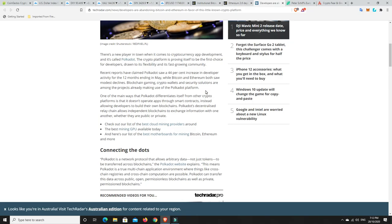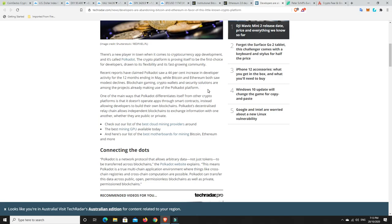Bitcoin gaming, crypto wallets, and security solutions are among the projects already making use of the Polkadot platform. This is why Ethereum 2.0 really needs to happen, because Polkadot's coming. And then it's not just Polkadot. Cardano's coming. Cosmos is coming. There's a whole stack of platforms that are really starting to move. But particularly Polkadot, it's getting quite a good base around it at the moment, and a lot of support. If you want to get into Polkadot and haven't already, the price has come down quite substantially, and it's still falling now.